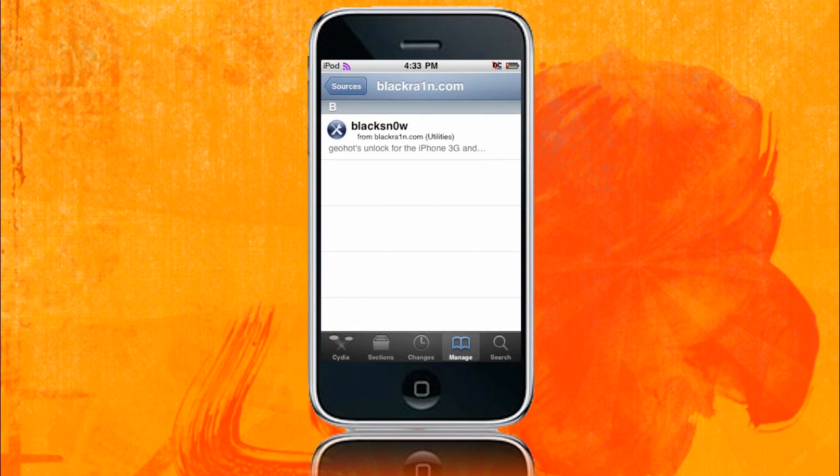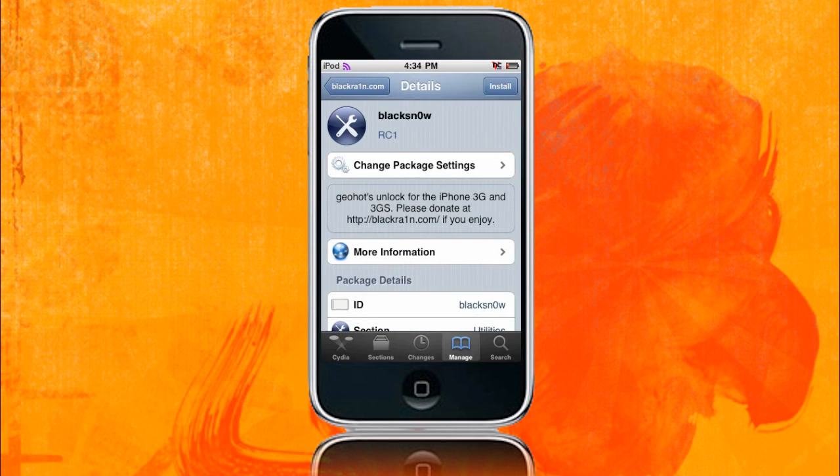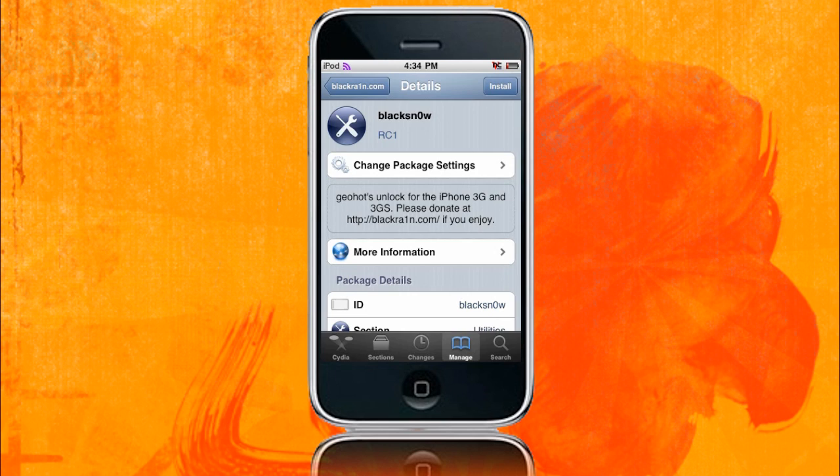So you just want to click on that, and it's just going to say, GeoHot's unlocked for the iPhone 3G and 3GS. Please donate at BlackRain.com if you enjoy. So yeah, please donate to him, guys. I mean, if everyone that uses his tools donated a dollar, he'd be a millionaire, and I really think he deserves it for his work.